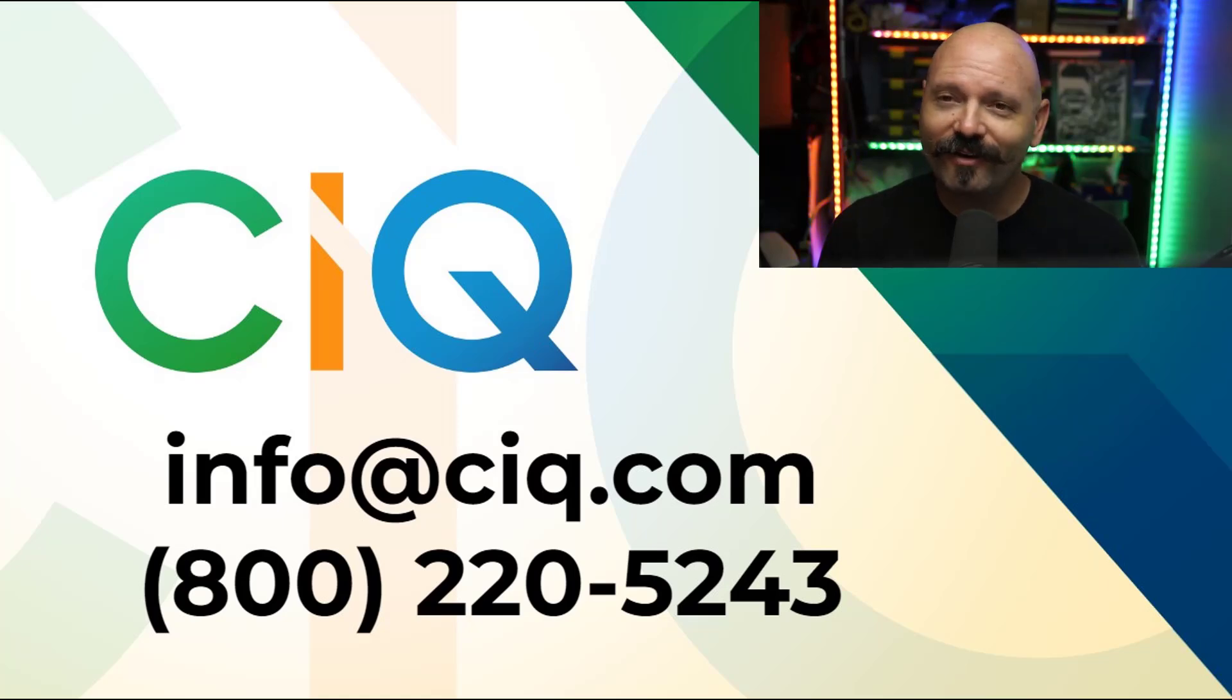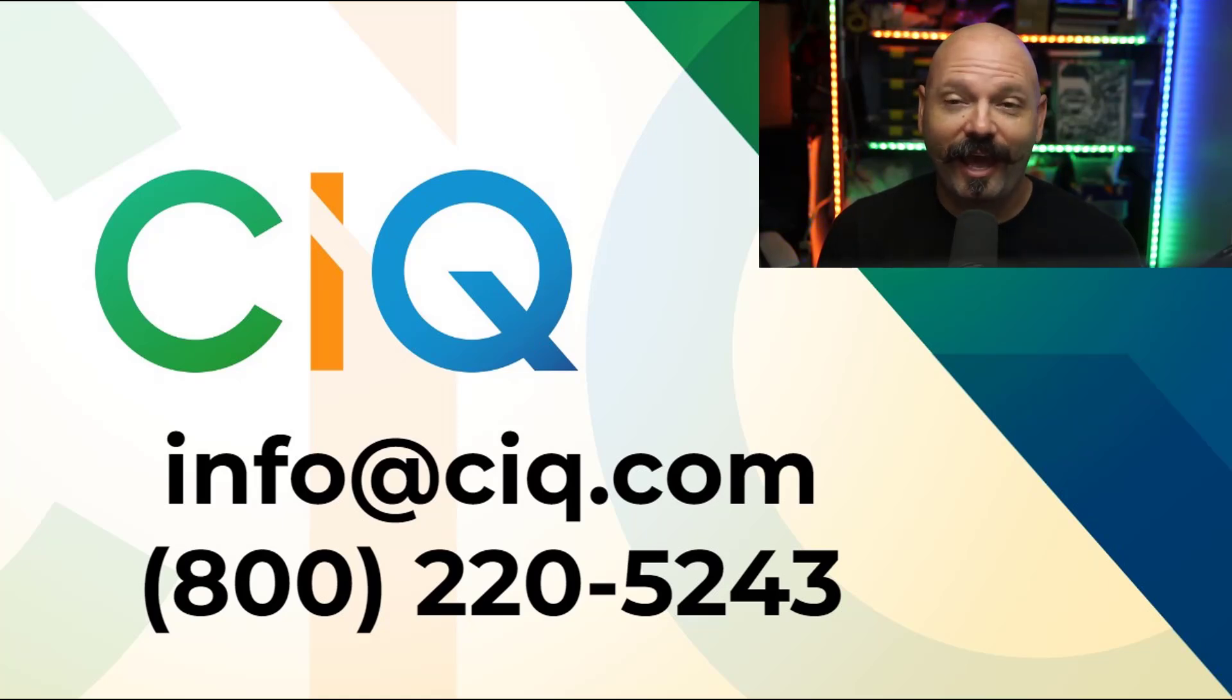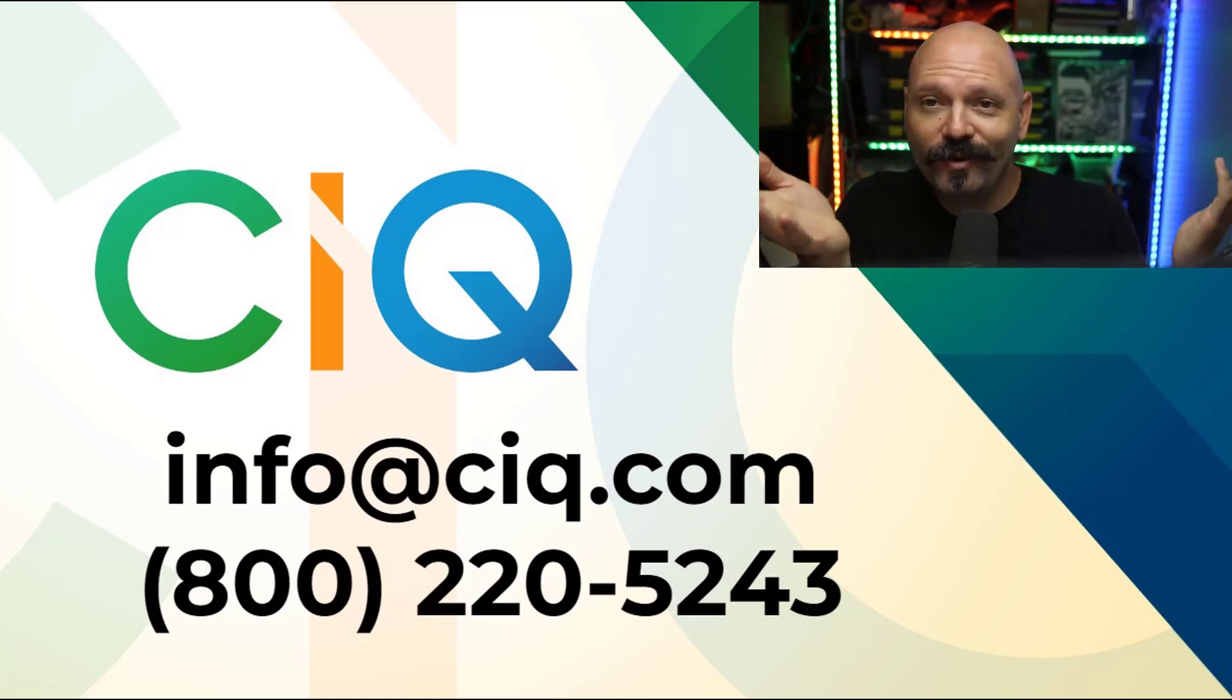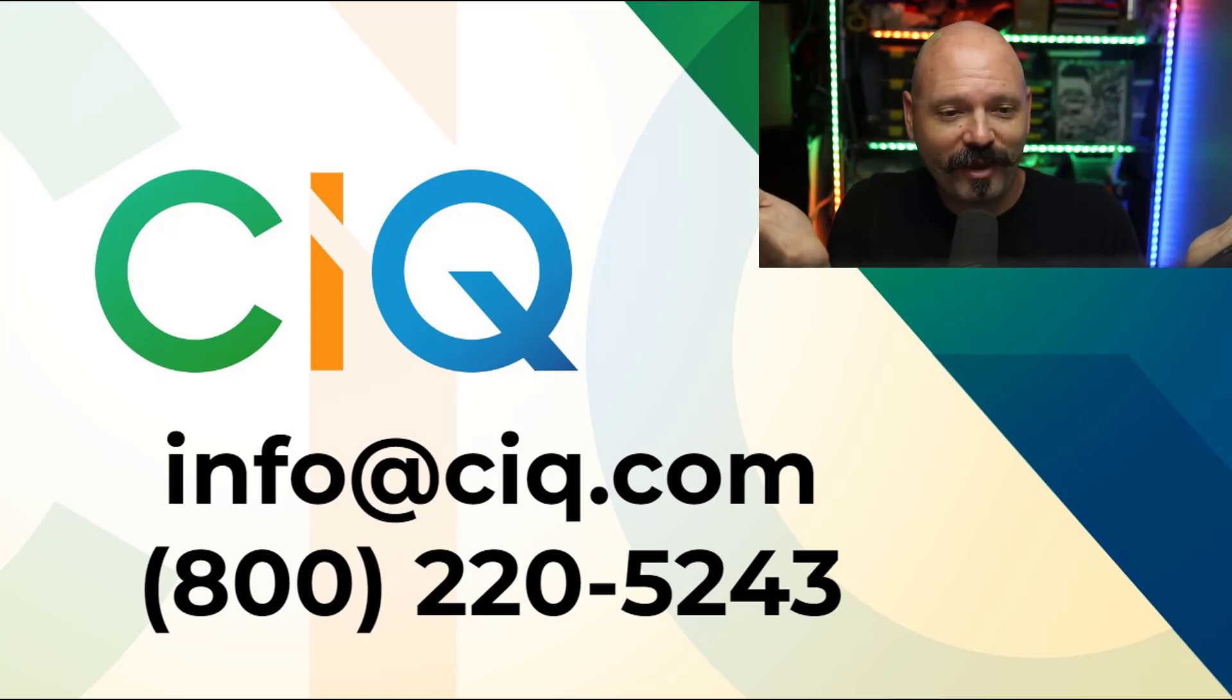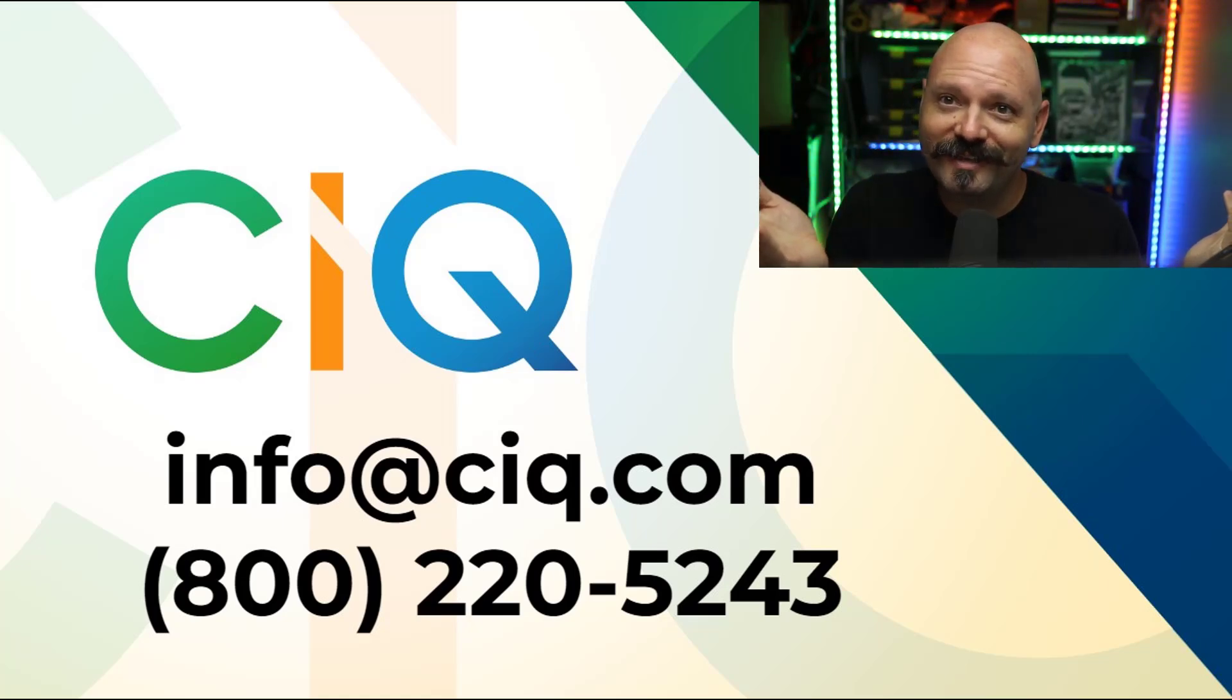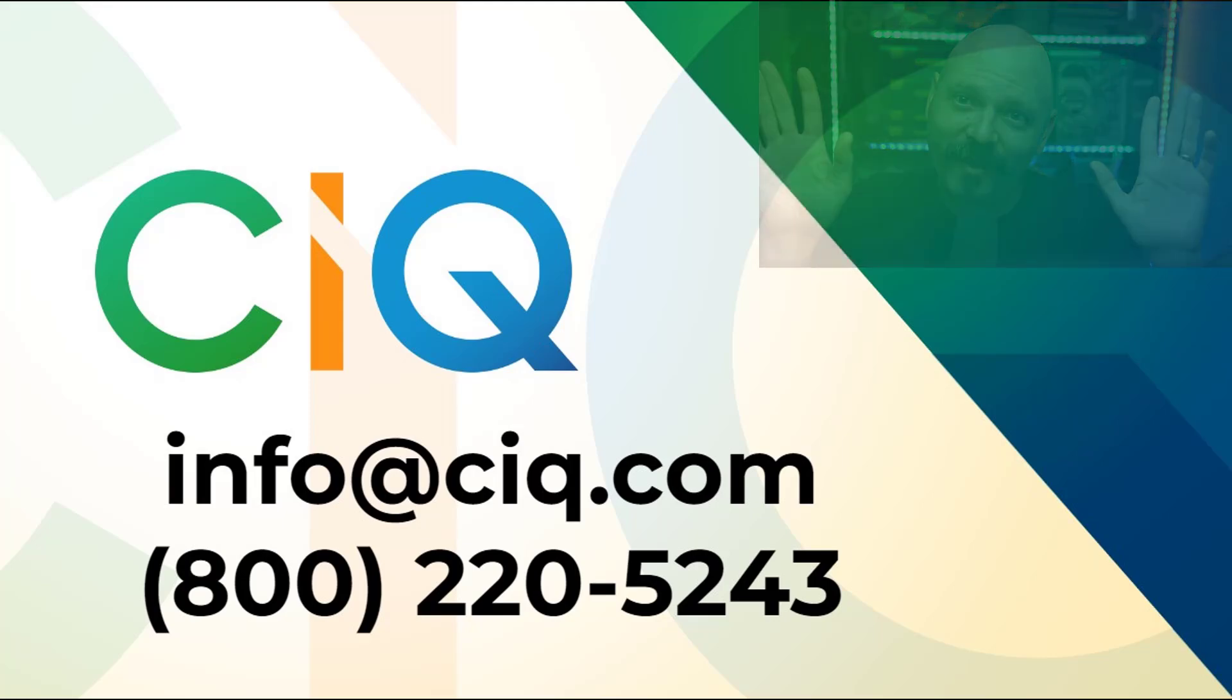So please reach out, love to hear from you. Happy nested looping, happy automating, and if nothing else, we'll see you next time. Bye.